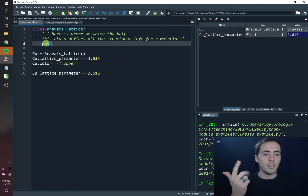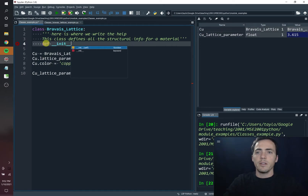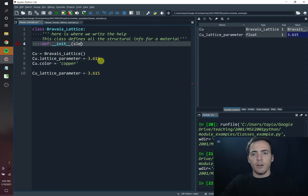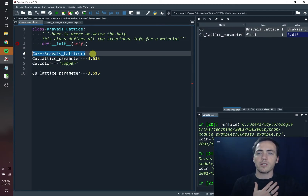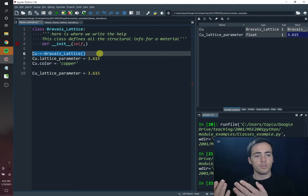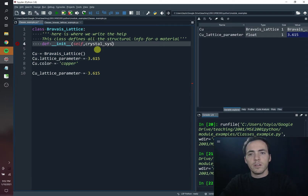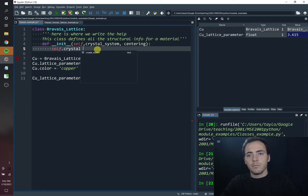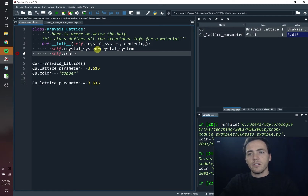There's also initialization and methods — let's do initialization next. We're going to define a method using this special syntax: double underscore INIT, that stands for initialization. When you initialize a new instance of a class, the first thing we're going to initialize is itself — self — and then you can send it some information. So when we initialize copper, we could have sent information like the crystal system, which is cubic, and the centering, which is face centered. We're going to be expecting the crystal system and the centering. Once you have those, we can say that self.crystal_system equals the crystal system, and that self.centering is going to be equal to centering.